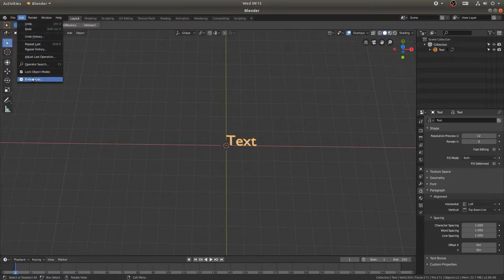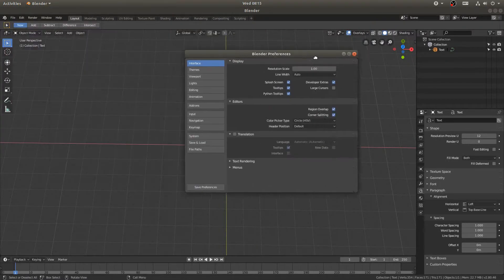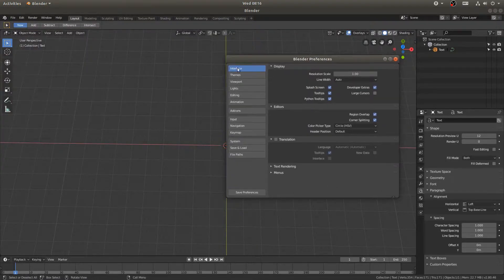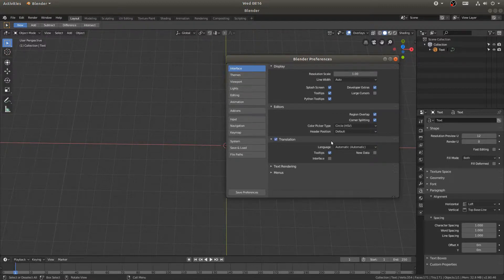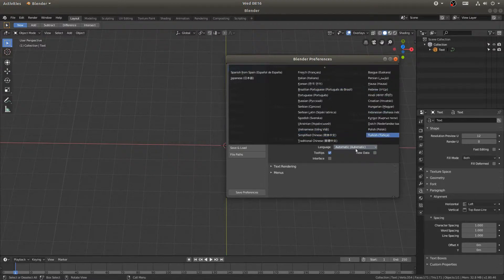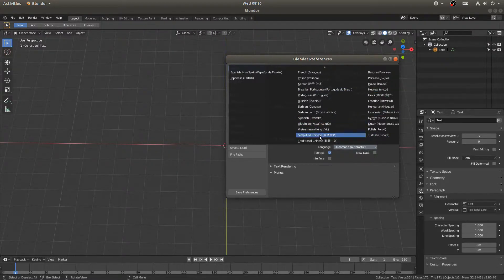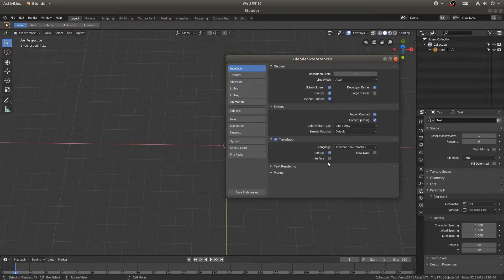So you can go ahead and come here to Edit and Preferences, and then if you come here to Interface, and right here where it says Translation, you can tick that on and you can choose all these different languages. You can choose Simplified Chinese. The problem is that does not allow Blender to still recognize Chinese text when you're inputting it into Blender.